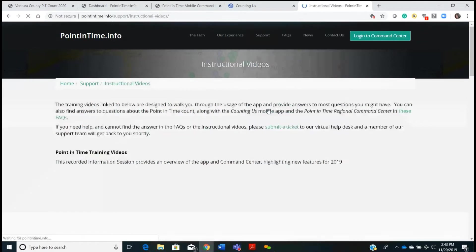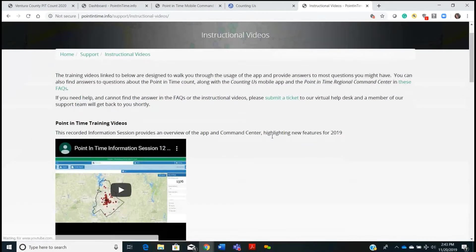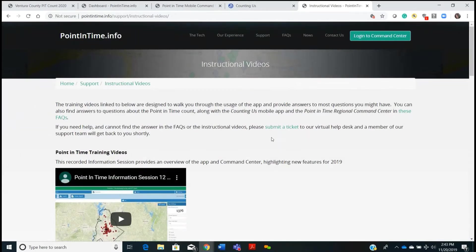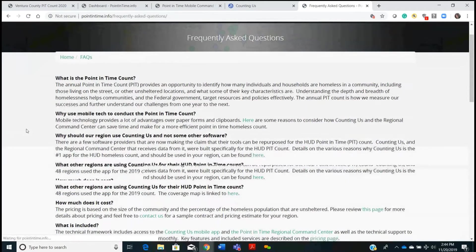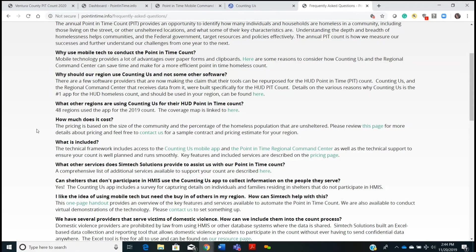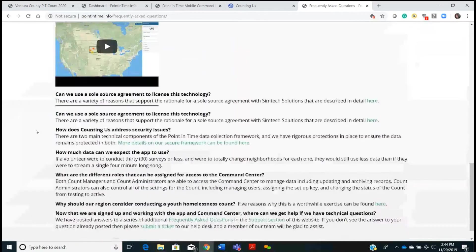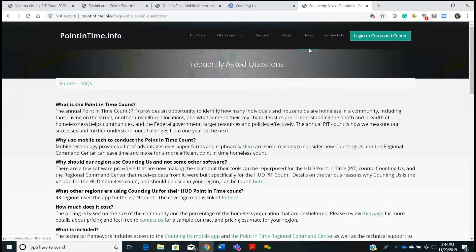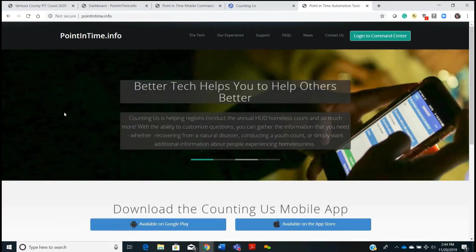We have a nice section with instructional videos — if you have a little bit of time, you can go out and take a look. And as Nicole mentioned, this session is also being recorded, which we will share. We also have another FAQ site. Under support, you can also open that support ticket if needed. For your administrators, you can log into the command center right from this spot. Any questions on the command center, you can just type those into the chat box, and if not, I'd like to hand it back to Nicole.